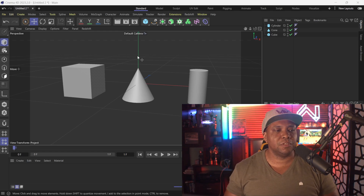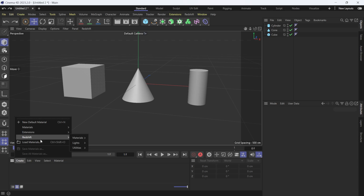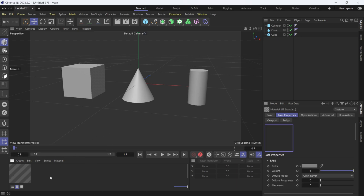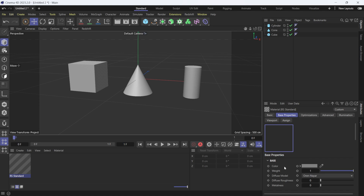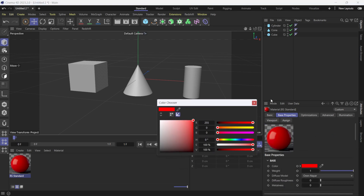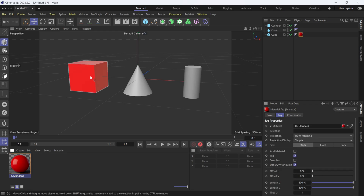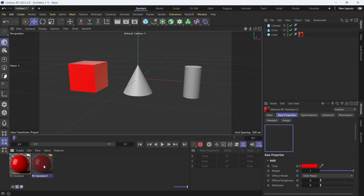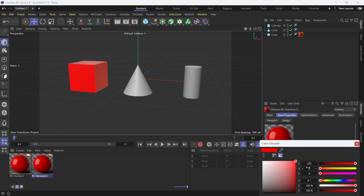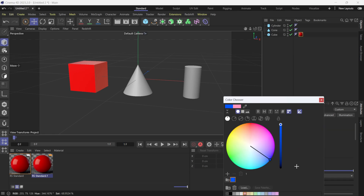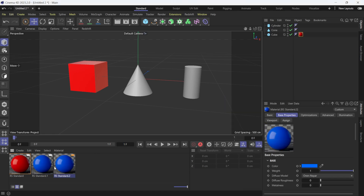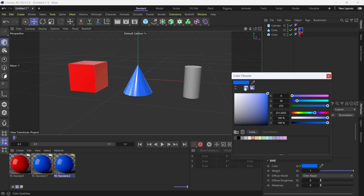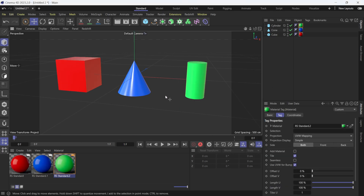I'm inside of Cinema 4D using the latest version 2023.2. I'll come down to Create, use a Redshift standard material, and make it red under the Color tab. I'll drag and drop it onto my cube, then duplicate it with Alt, make that one blue, duplicate again with Ctrl, drag it onto my cone, and make the last one green and put it on my cylinder.